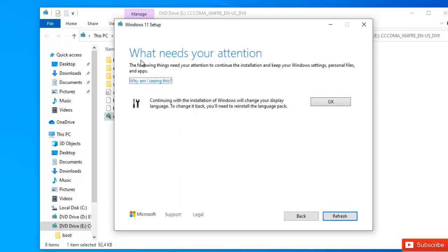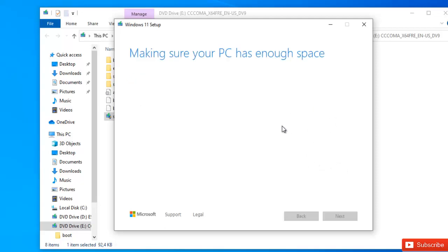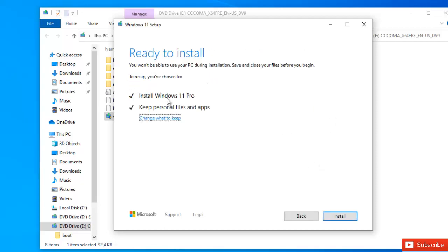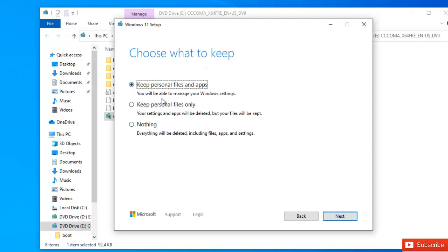The update has been downloaded. It says 'What needs your attention' — the installation will change your display language, and to change it back you'll need to reinstall the language pack. I'll select OK for that. It then says I'm ready to install Windows 11 Professional, and it will keep my personal files. The options are: keep personal files and apps, keep personal files only, or nothing — which deletes everything.